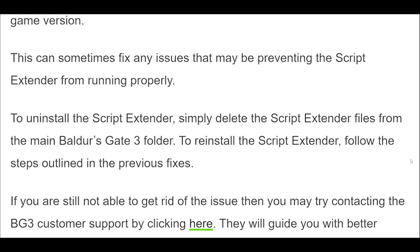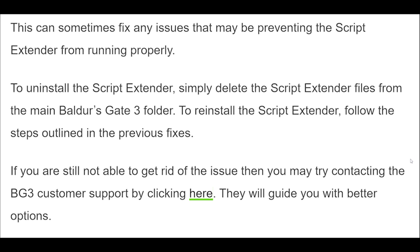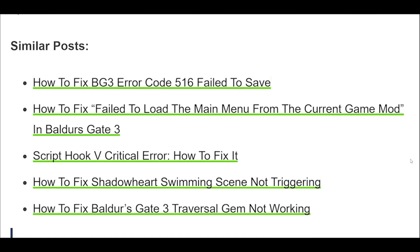6. If you are still not able to get rid of the issue, you may try contacting BG3 customer support. They will guide you with better options.